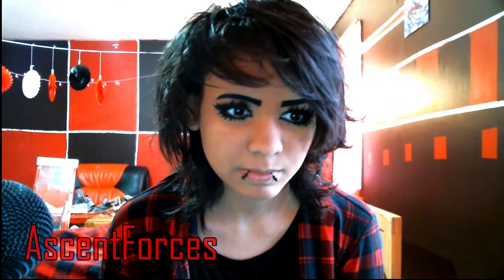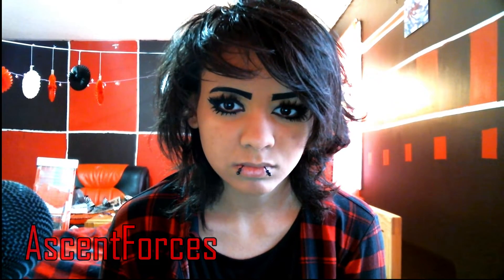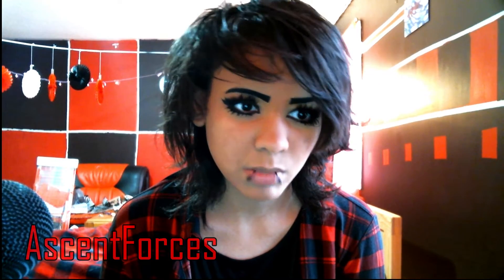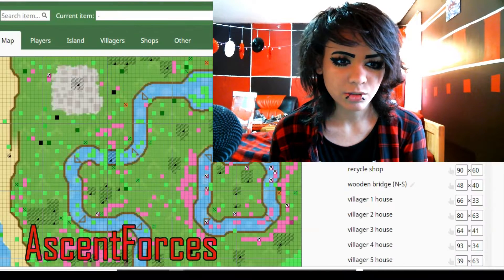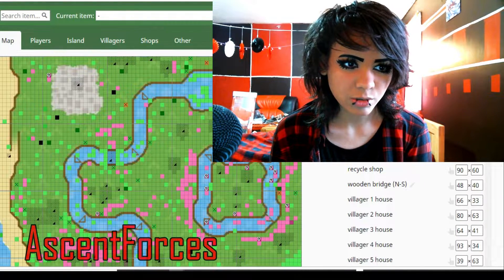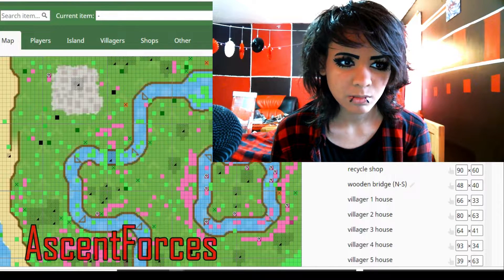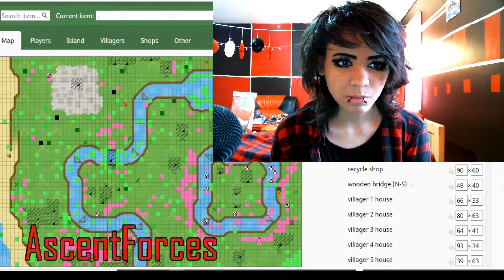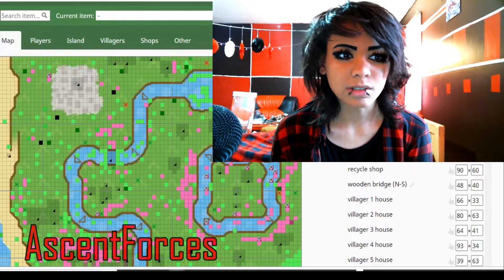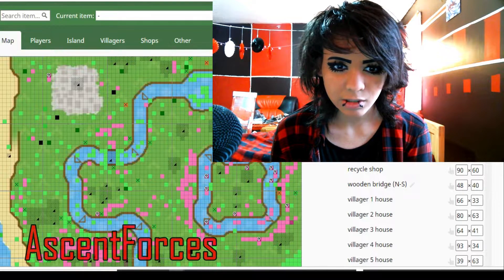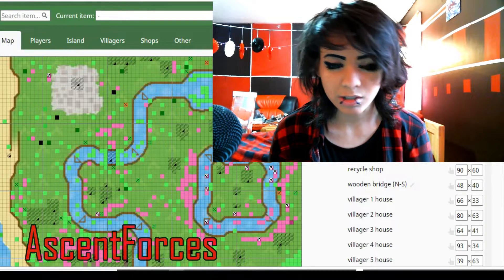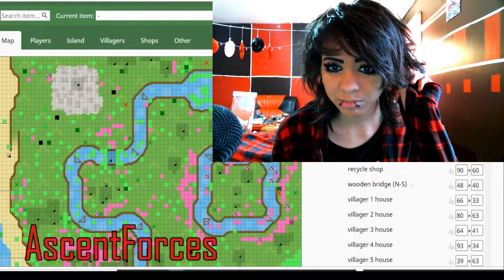Okay, we're going to choose that. And once you open it, you're brought to this page. It'll show your map, all your players, your island, villagers, shop, everything else you'd want. You can have any item you'd want in the game, you can edit your map. It's pretty cool.